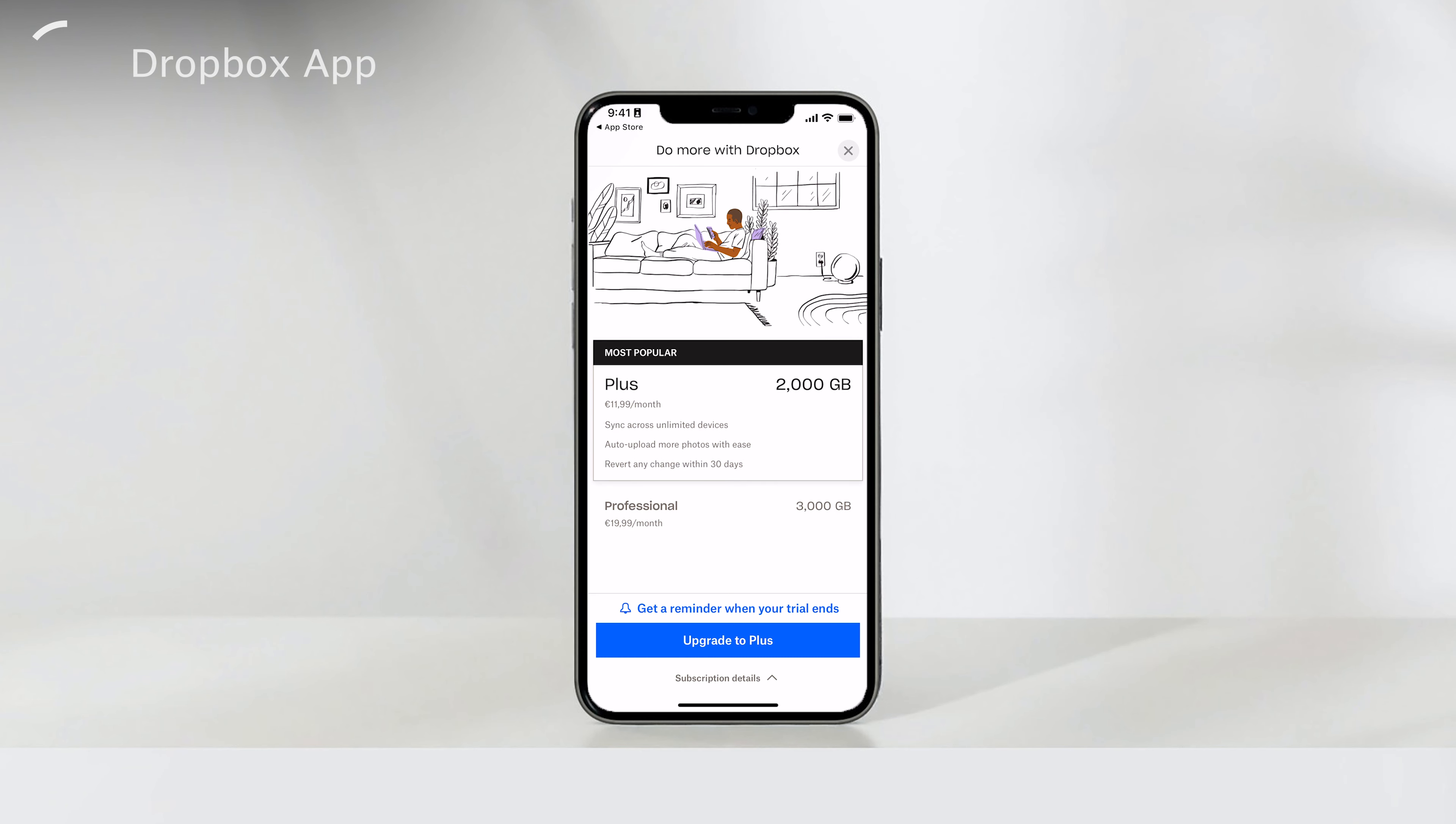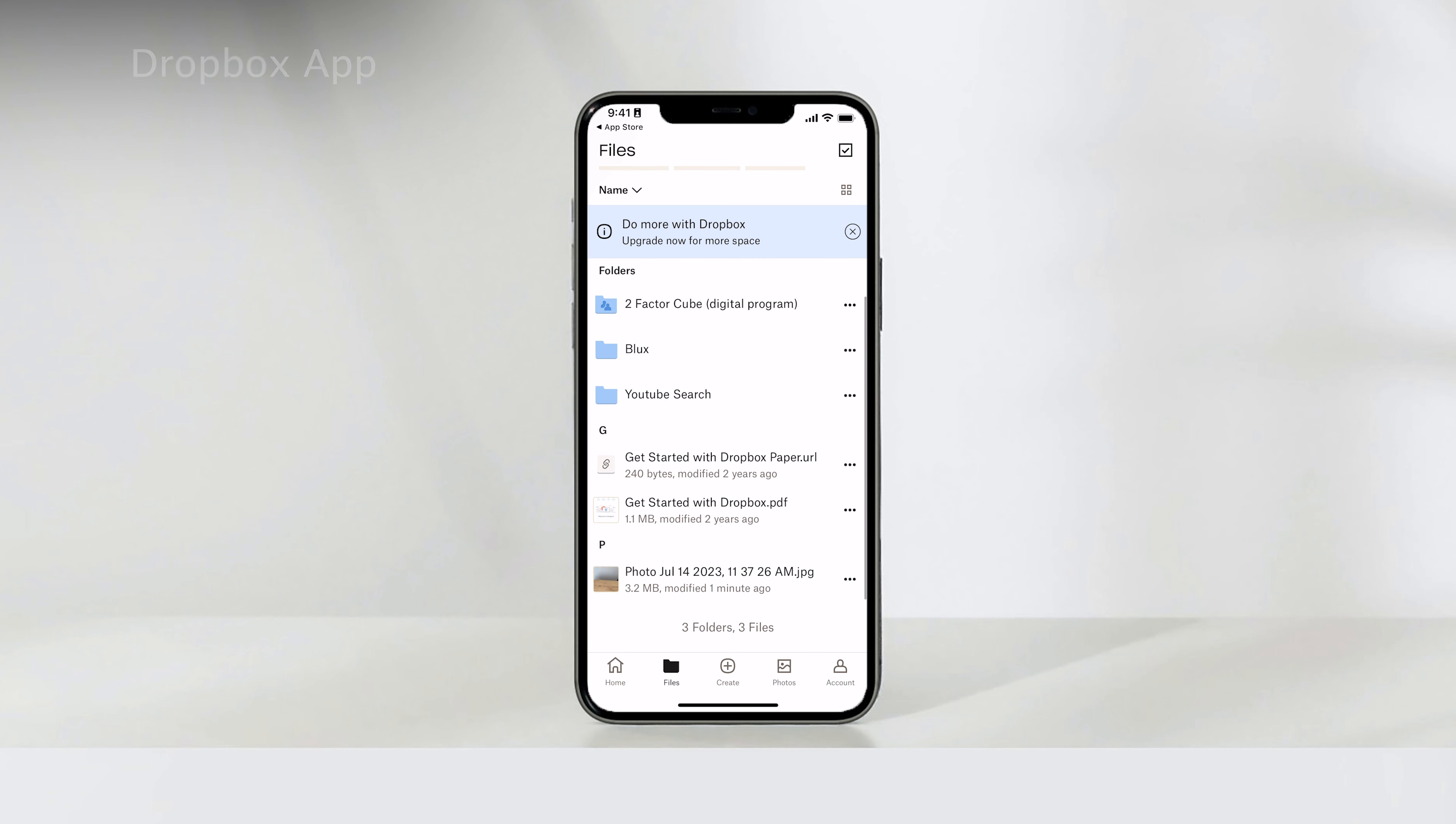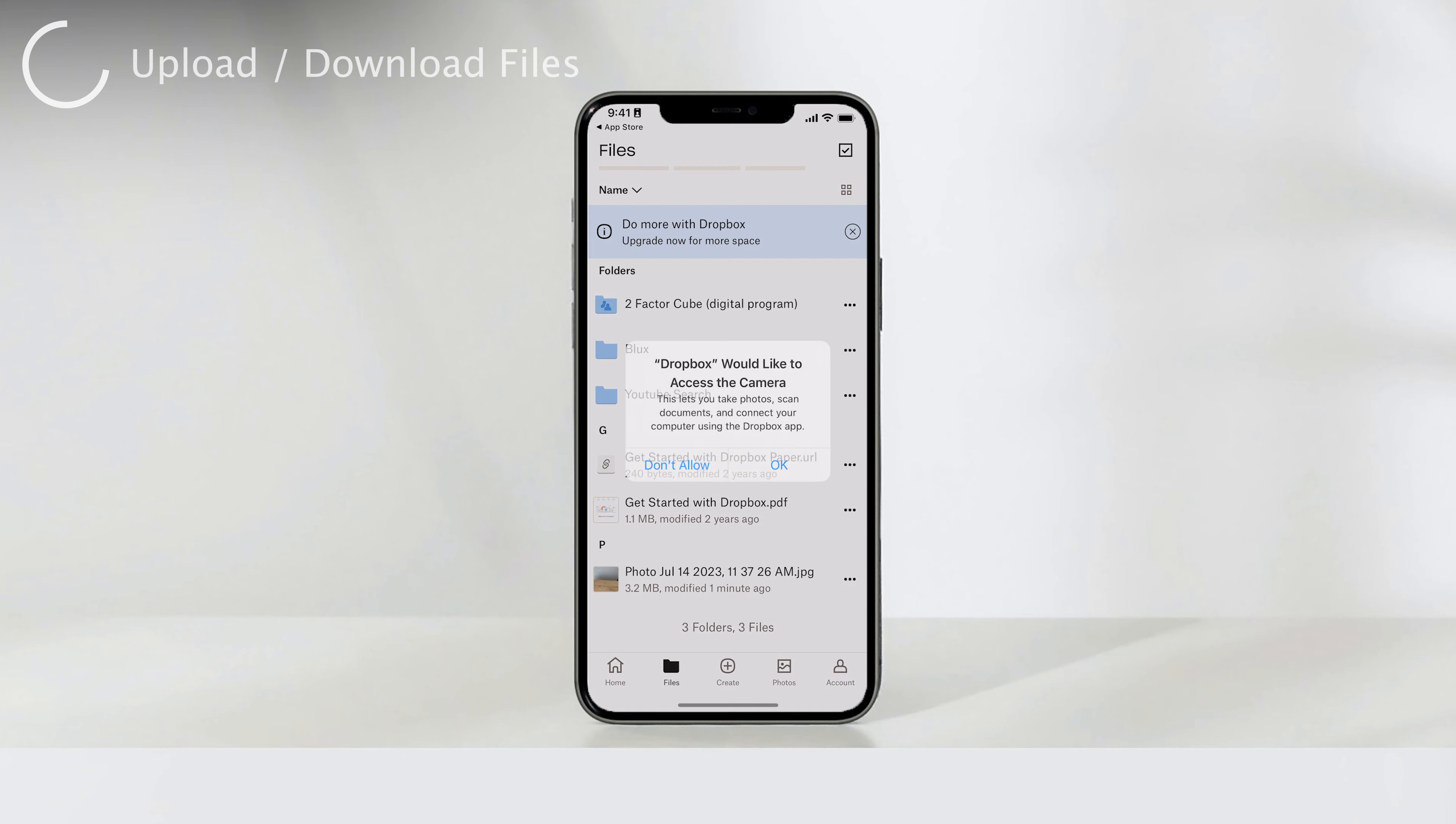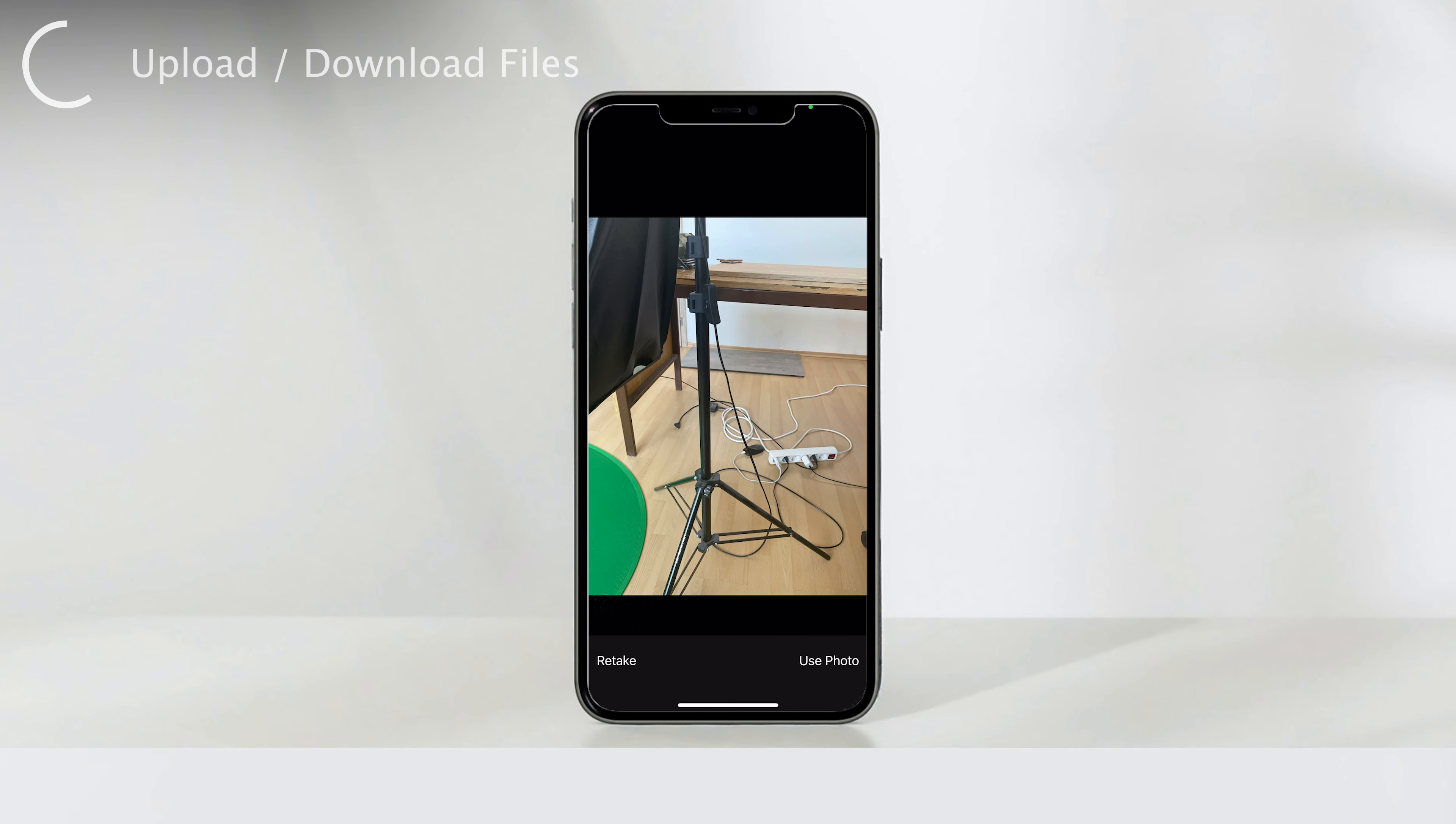Once you have the Dropbox app installed, you can easily upload files to your Dropbox storage. Simply open the app and tap the plus button located at the bottom center of the screen. This will allow you to select the files you want to upload from your iPhone's storage. Additionally, you can upload files directly from other apps by tapping the share button and selecting Dropbox as the destination.